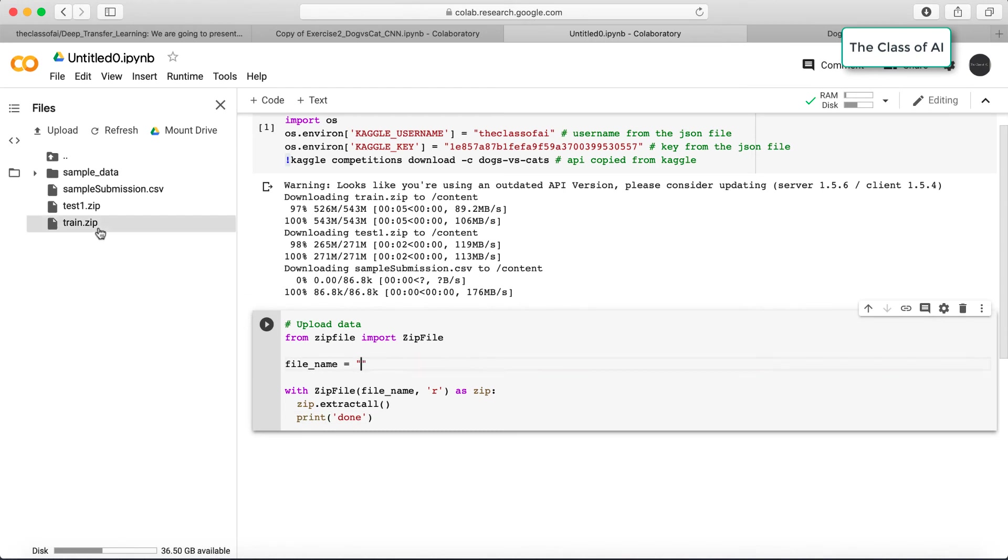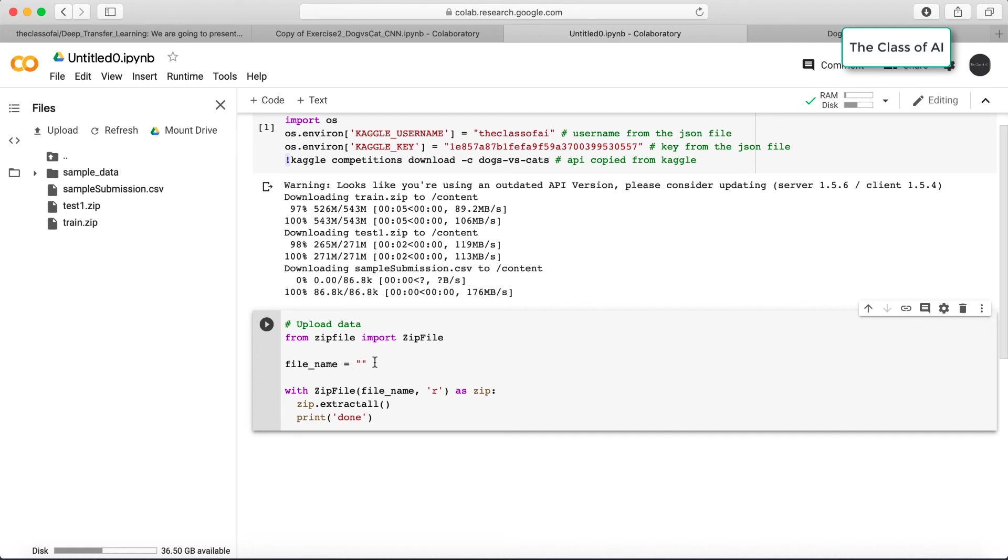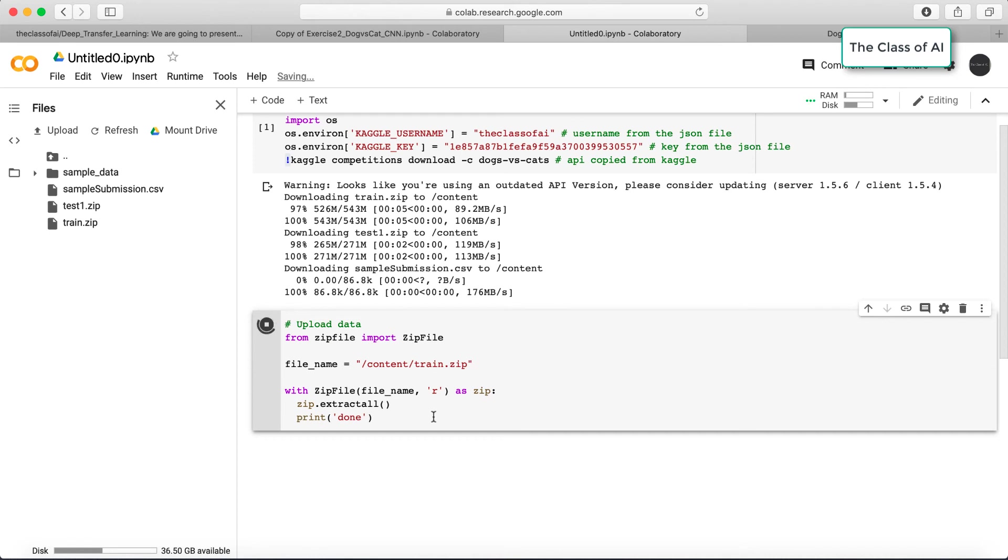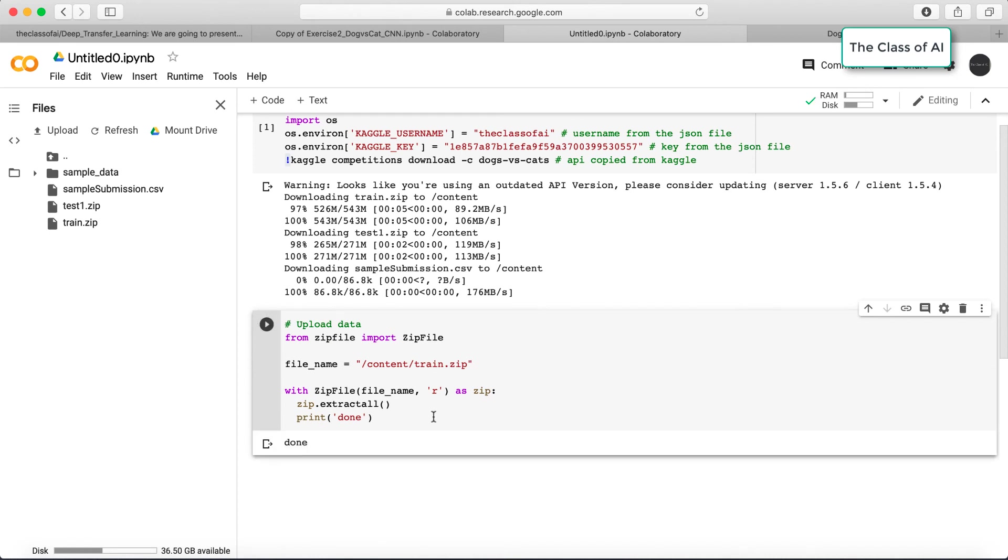In order to copy this path, for example my path is empty and I need to mention the path. I double-click here, copy path, mention it here that my train file is existing here, and I extract it. When extraction is done, I just print done.